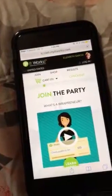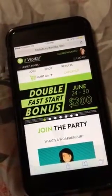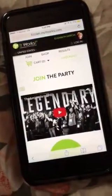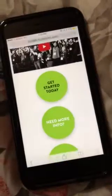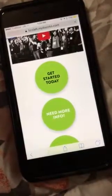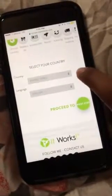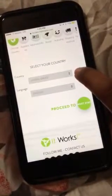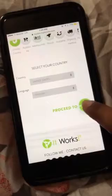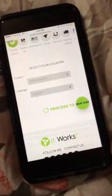If you're going to sign someone up to be a distributor, you're going to click on join. Scroll down, get started today. You're going to pick the country that they are in and the language, and you're going to click on proceed to next step.